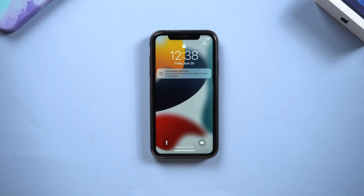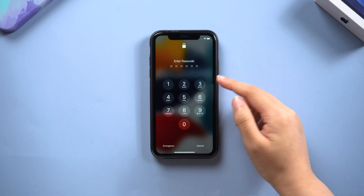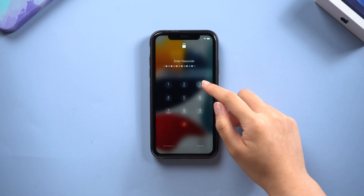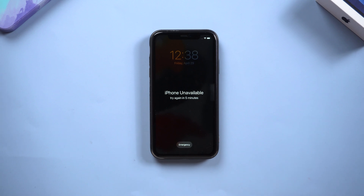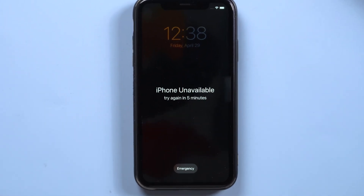Hello guys, welcome back to Tenorshare channel. When you forget your passcode and try to unlock your phone, you may receive a message such as iPhone unavailable, please try again in 5 minutes.